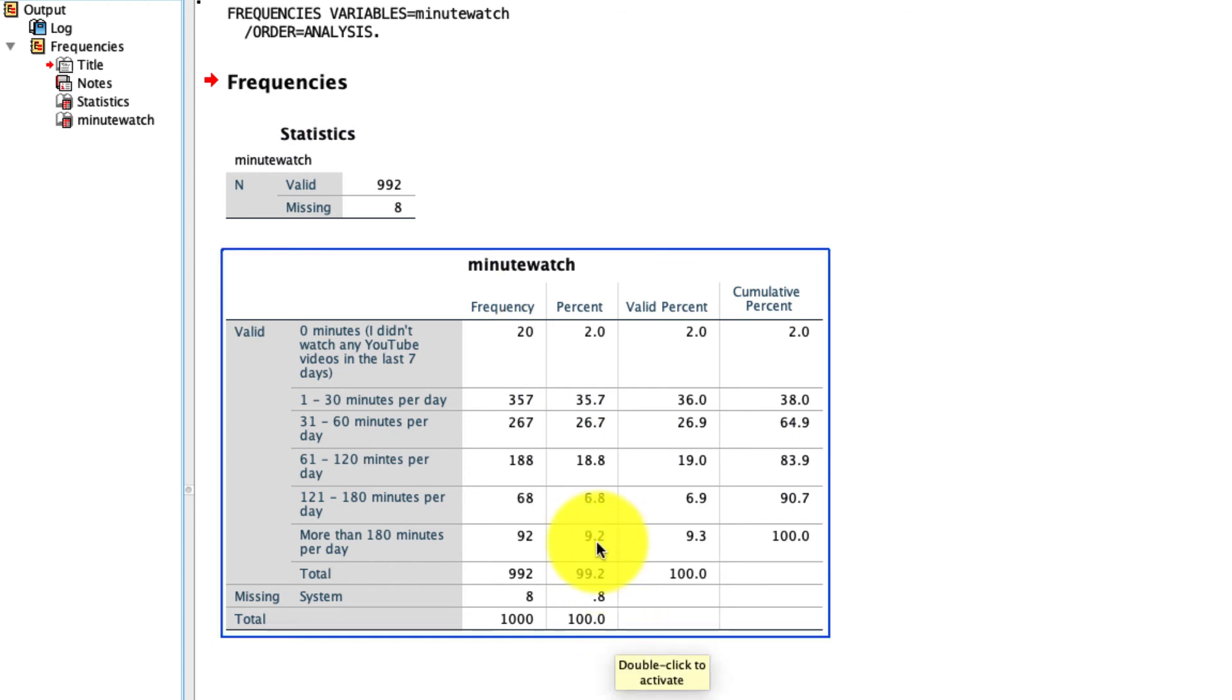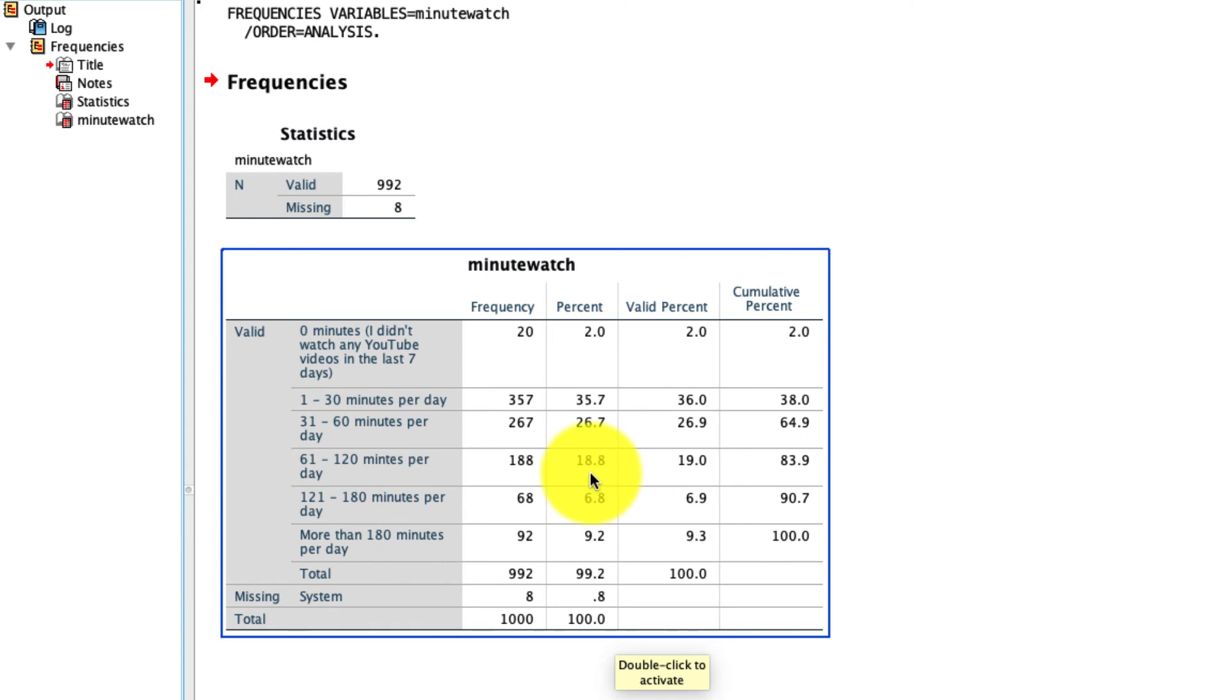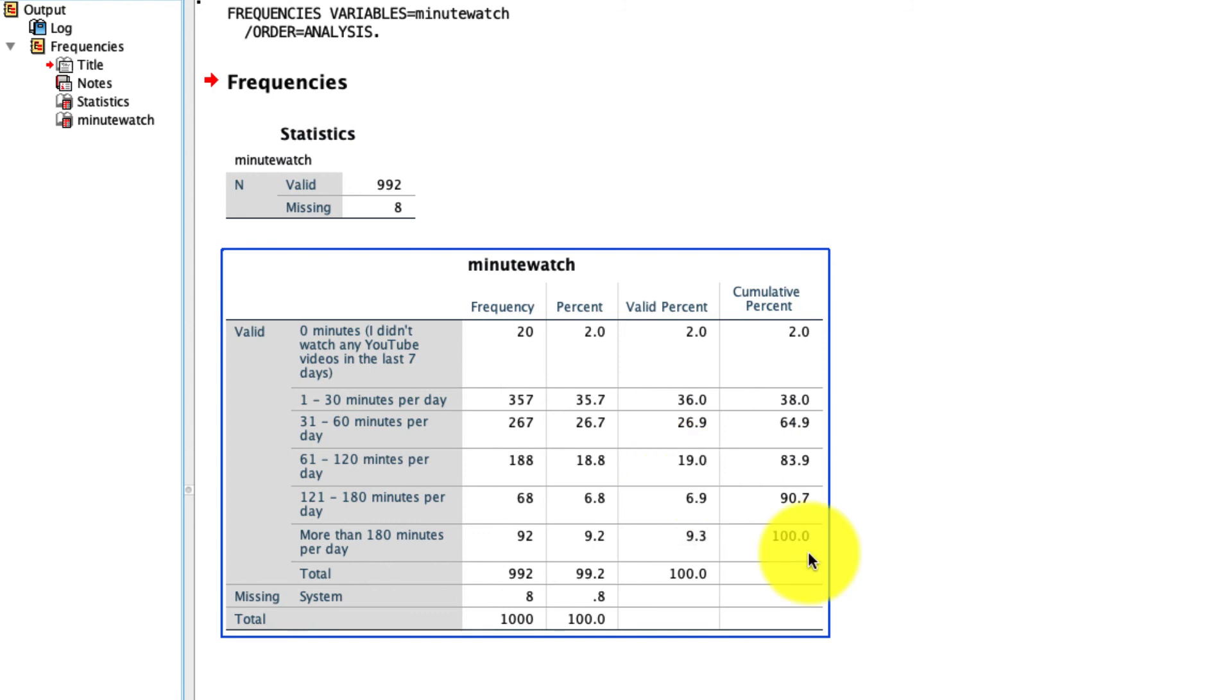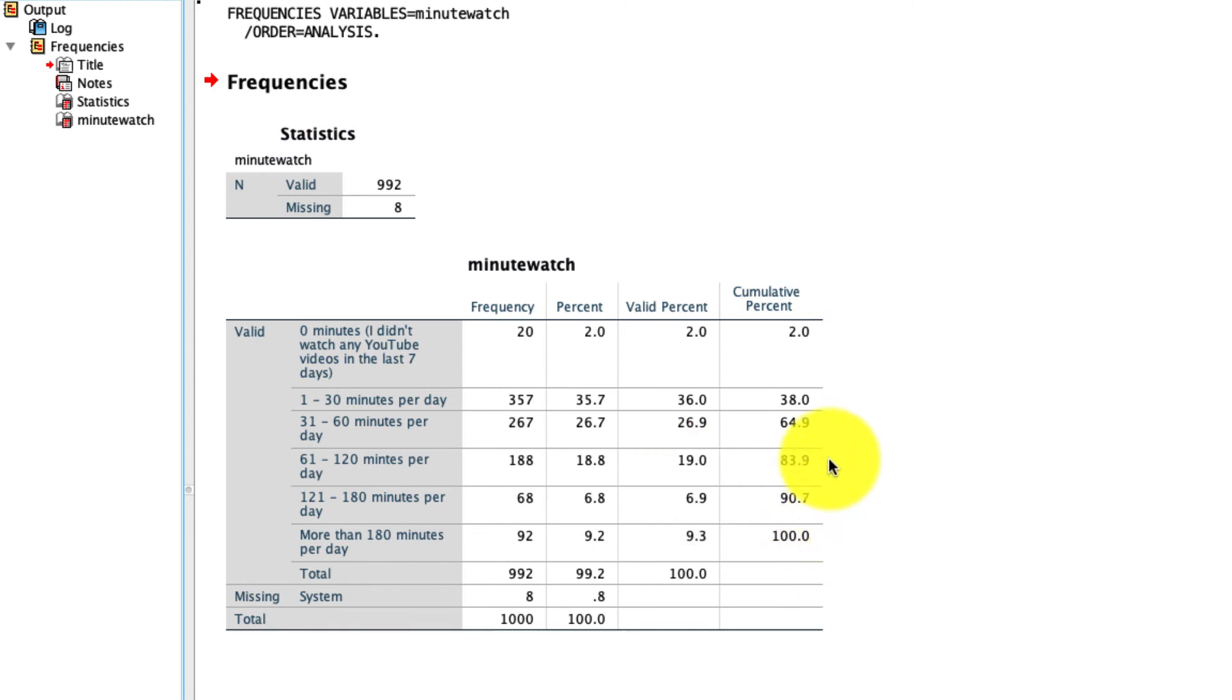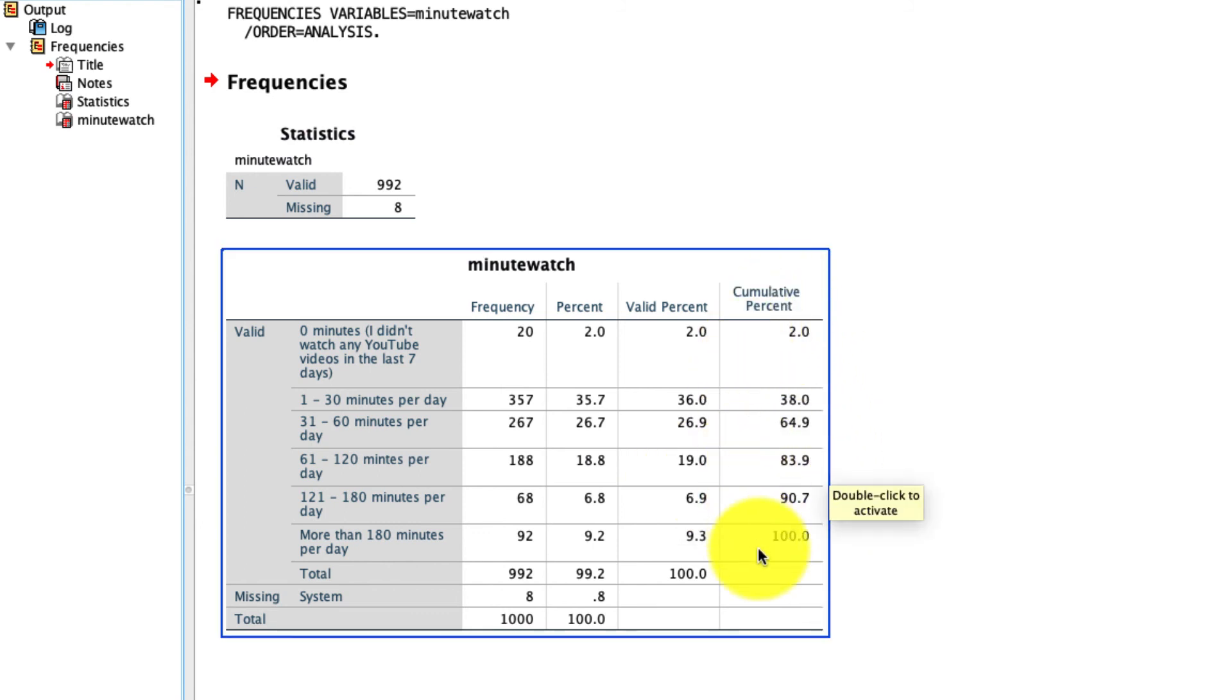Percent is the percentage of responses out of all possible values, including the missing values that are in each of these rows. So for instance, if we look at this option 61 to 120 minutes per day, that's 18.8% out of 1,000. But if we want to know what is it out of the people who actually responded to this question, we look at valid percent, and we'd find that it's actually 19% out of 992.